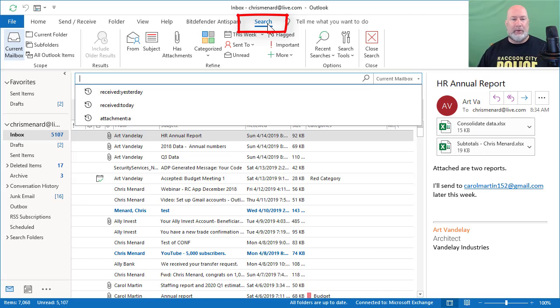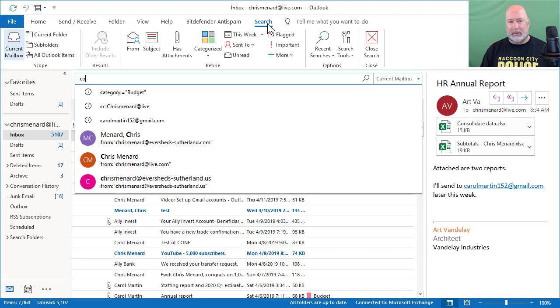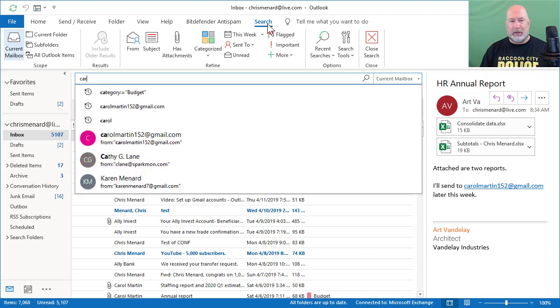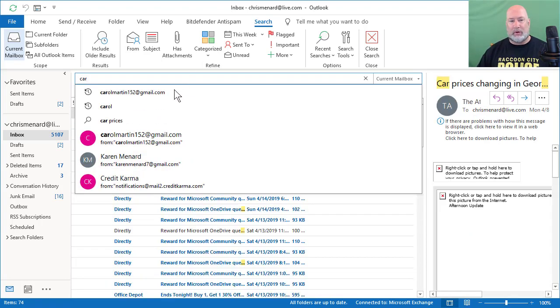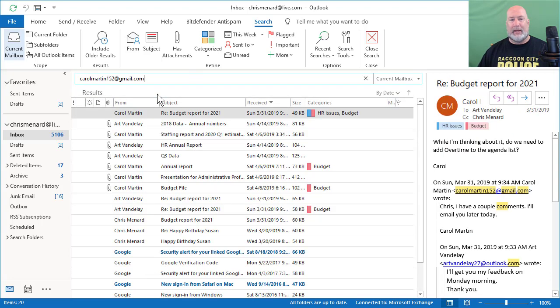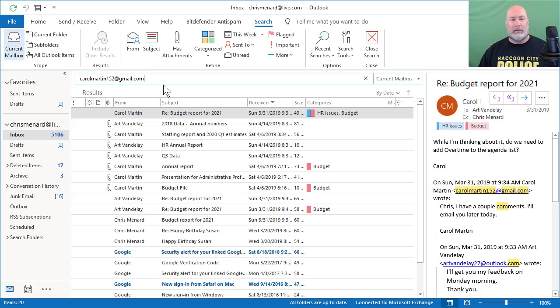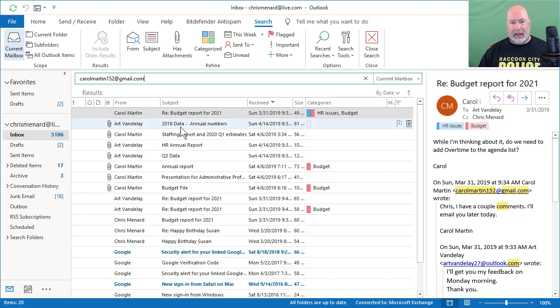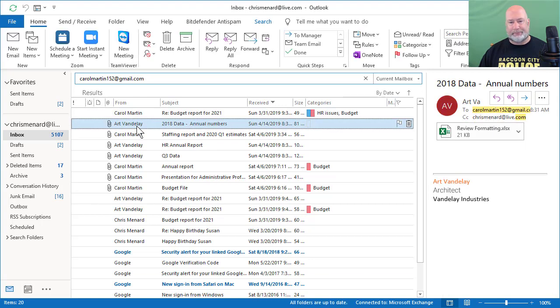I want to see emails from Carol Martin and here's where I see a lot of people do stuff. They'll go start typing in Carol Martin 152. That is her email address. So there are all the emails from Carol Martin, but the problem is there are other emails too. As an example, this second email from Art Vandele, when I click it—